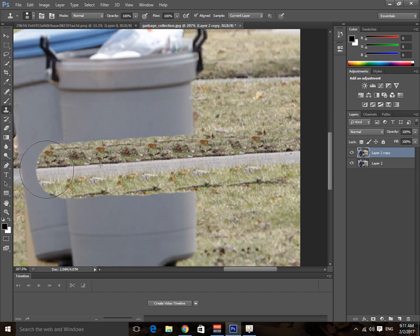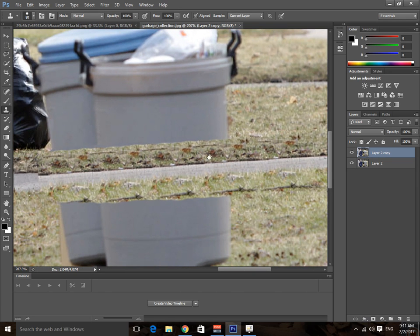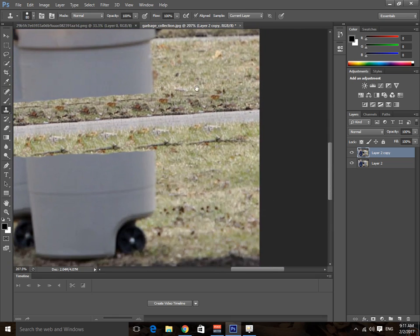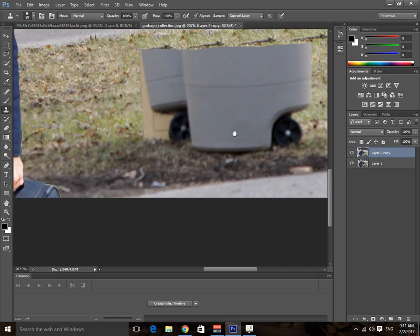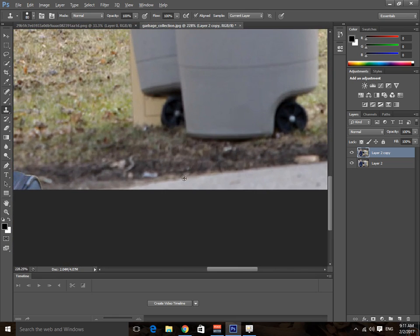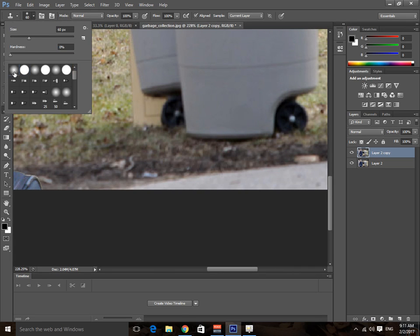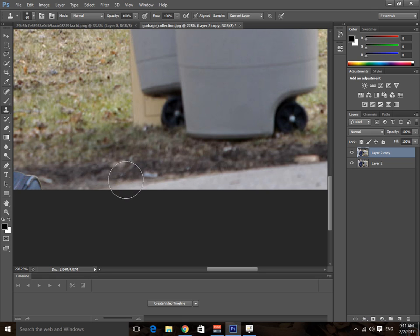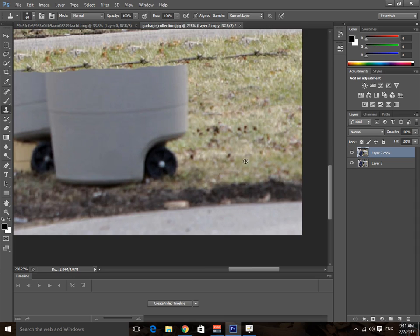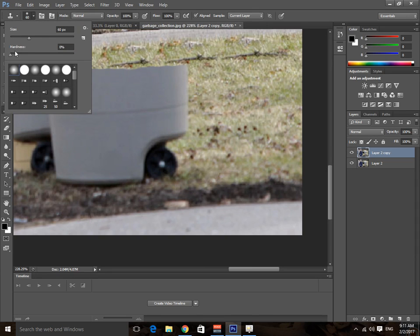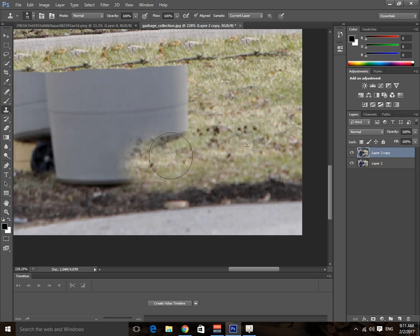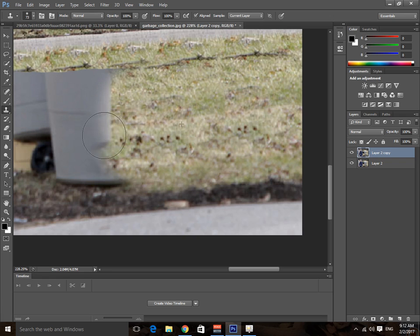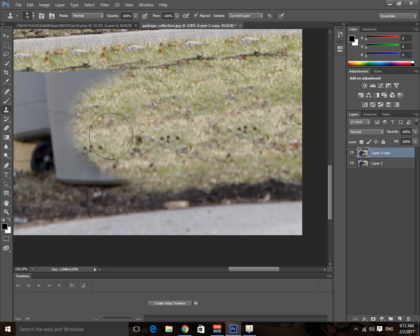Don't worry about these types of imperfections in the picture for now. Now do the same thing on this side. You can see that this side is a little bit blurred, so you need to lower the hardness a little bit for this area.